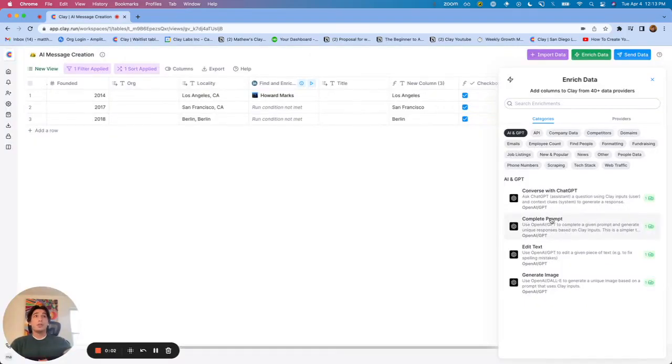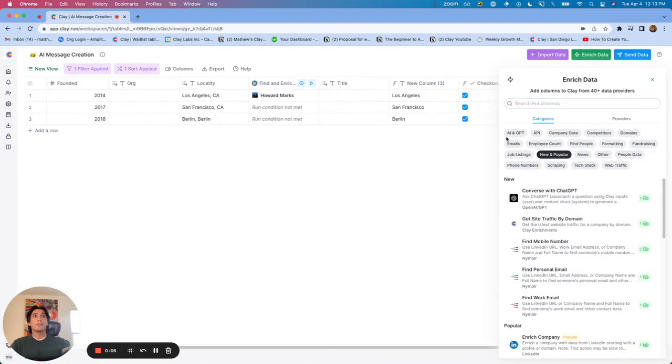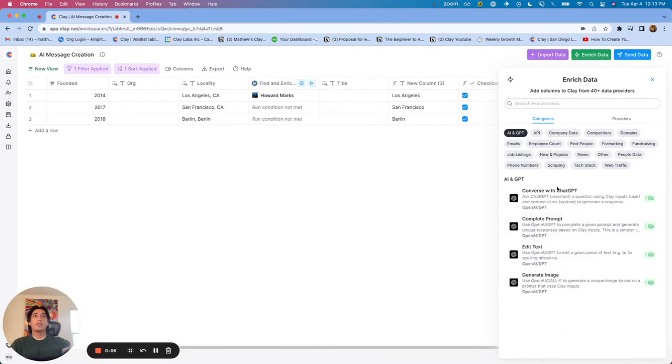All right, so when you go into AI and GPT within enriched data, right here, you'll see there are a few different integrations.